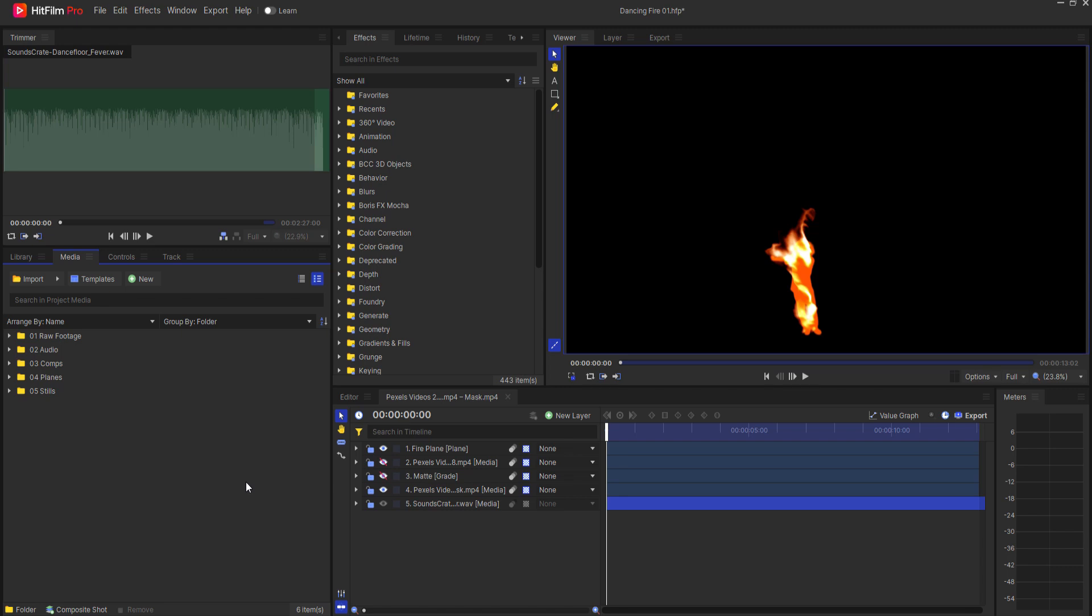Jay Haines of the Film Sensei YouTube channel. Today in this video I'm going to talk about how to relink lost project assets in HitFilm.